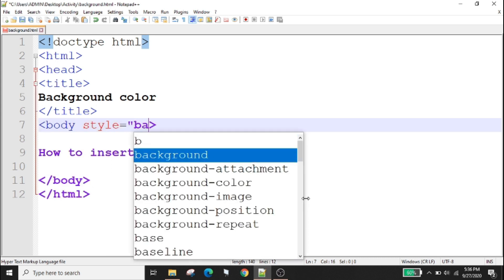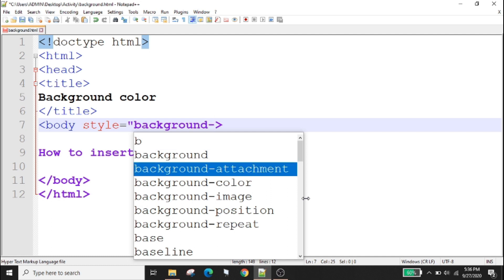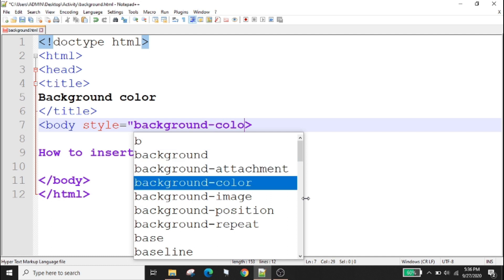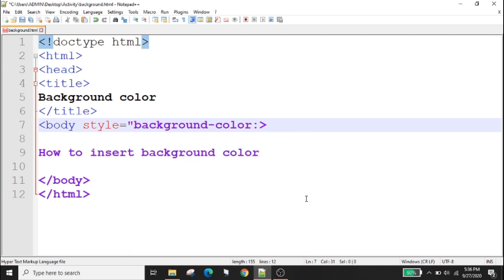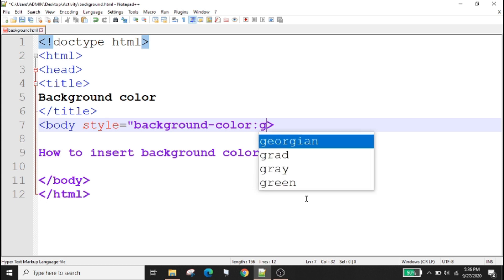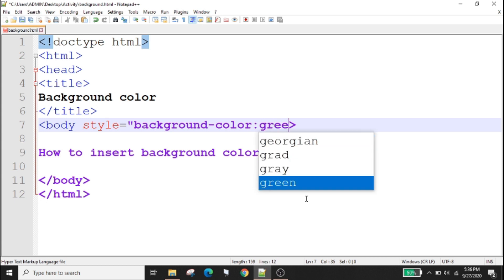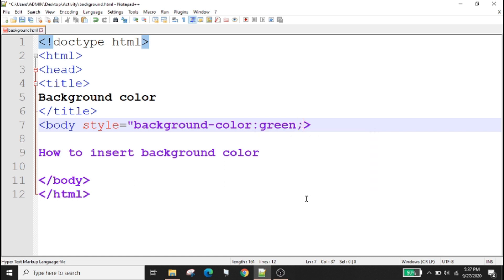After colon you will type what color you want to use. For example I will use color green and then semicolon close quotation mark. Once I press save or ctrl s to check the output I will go to the folder where I save the activity.